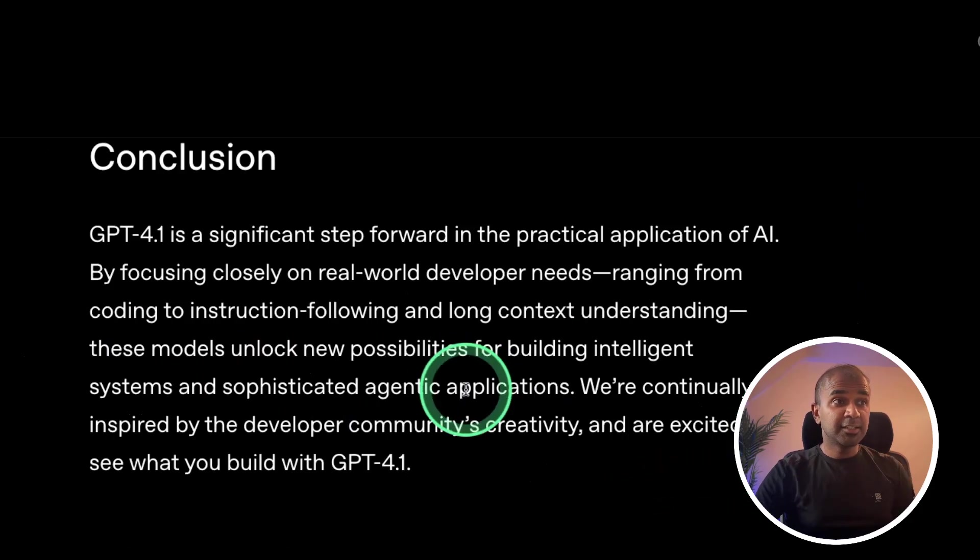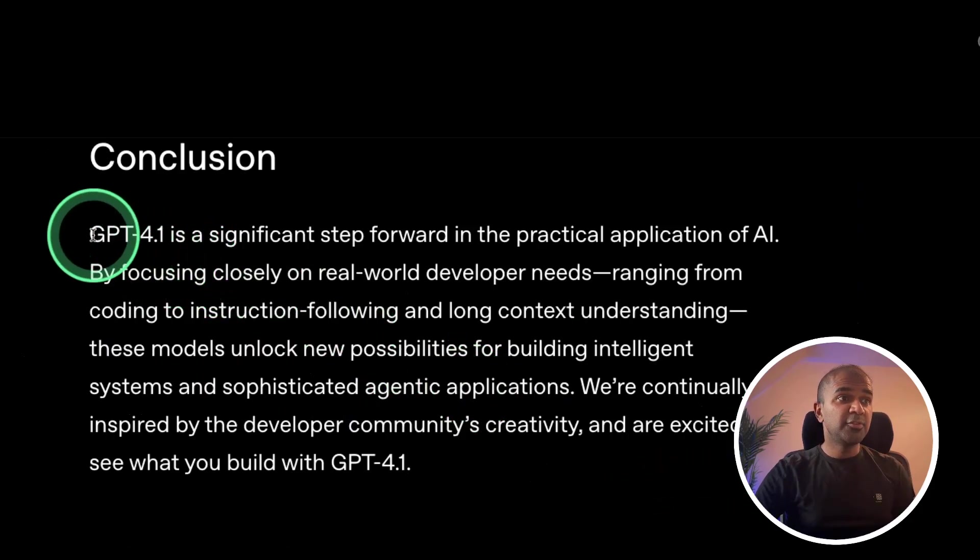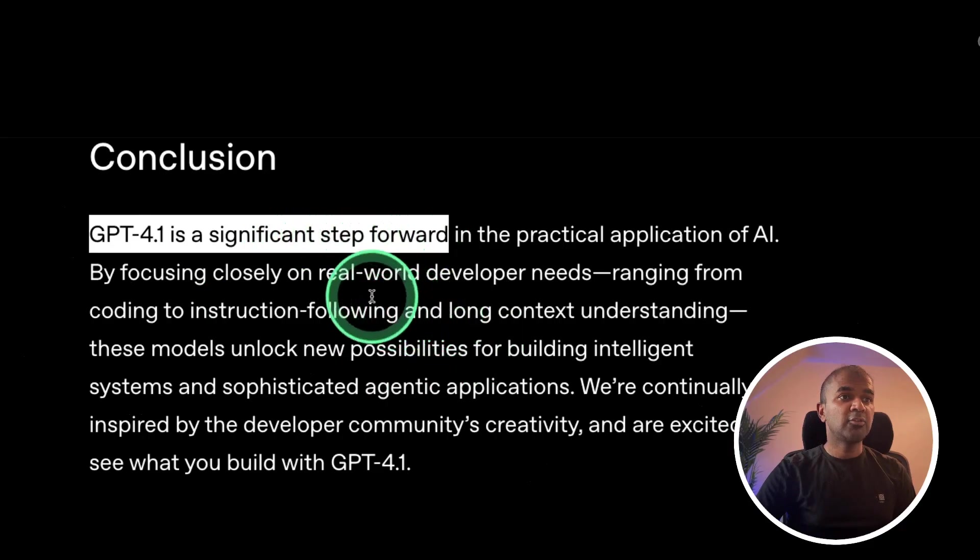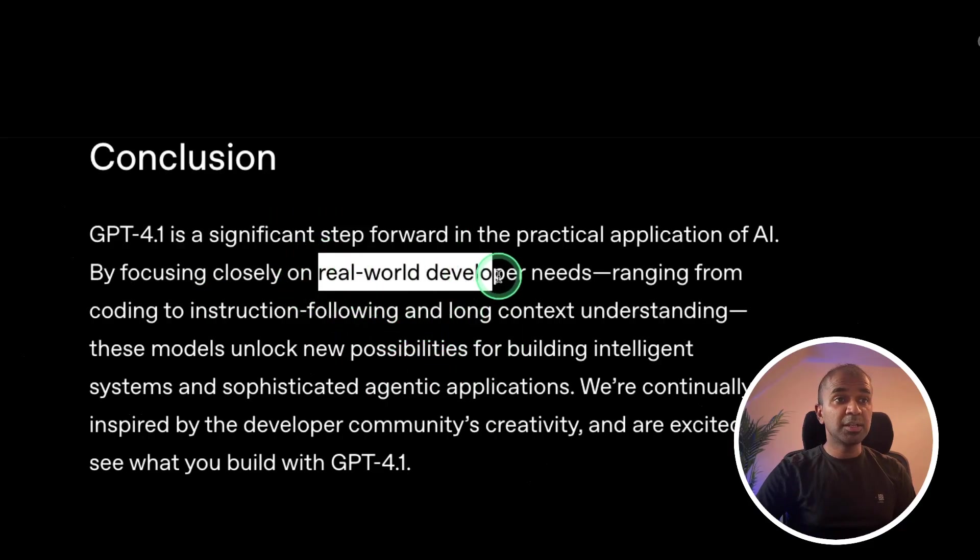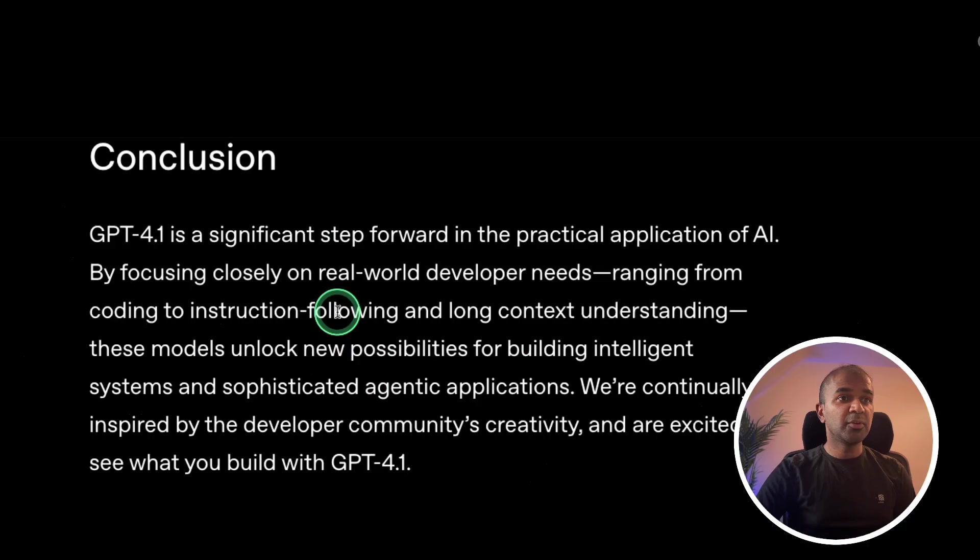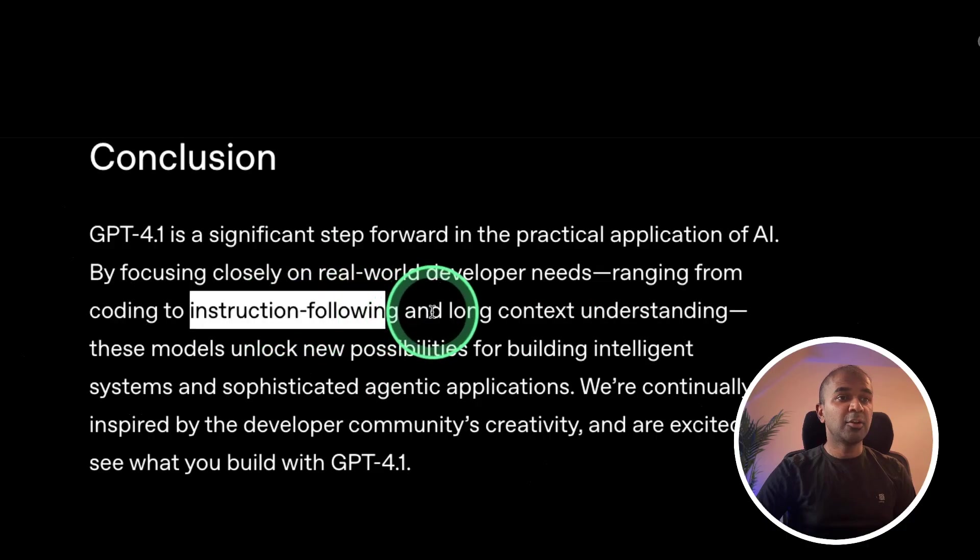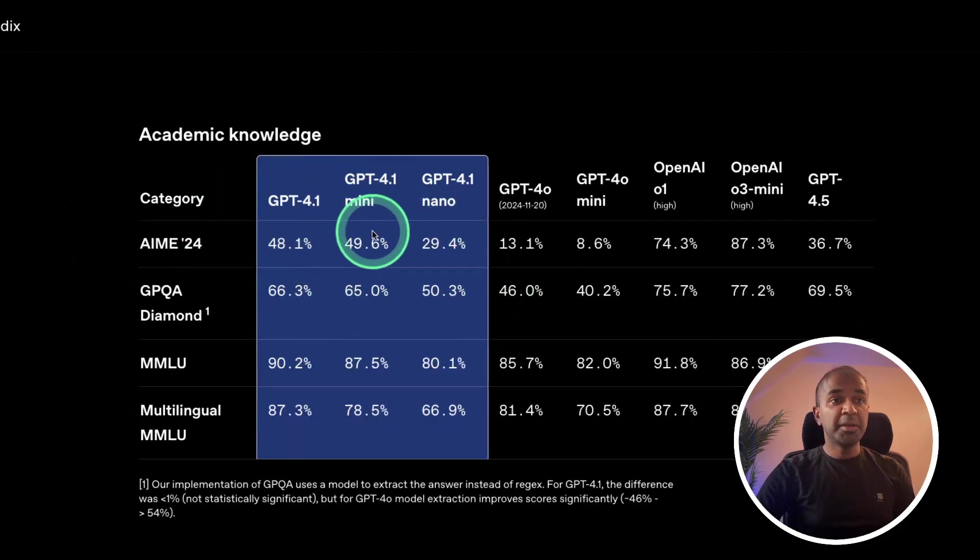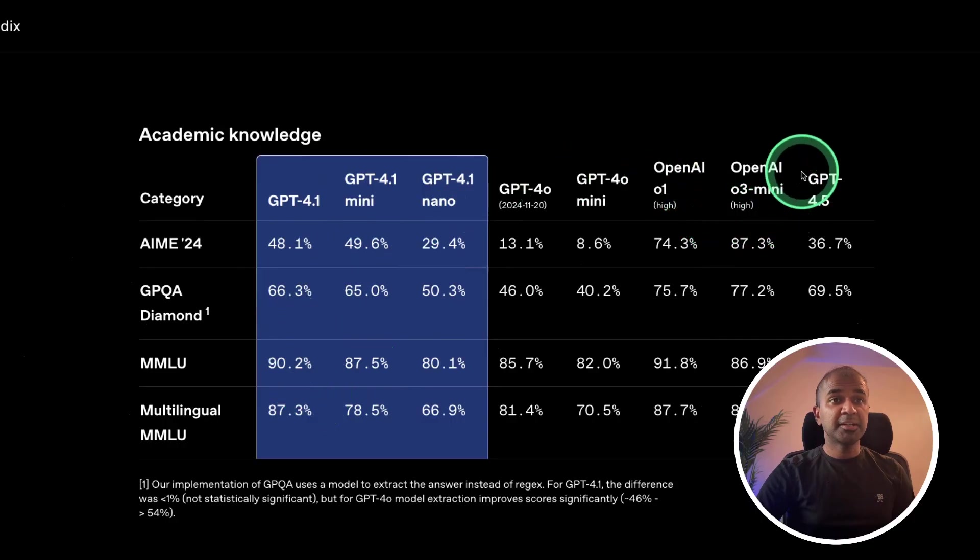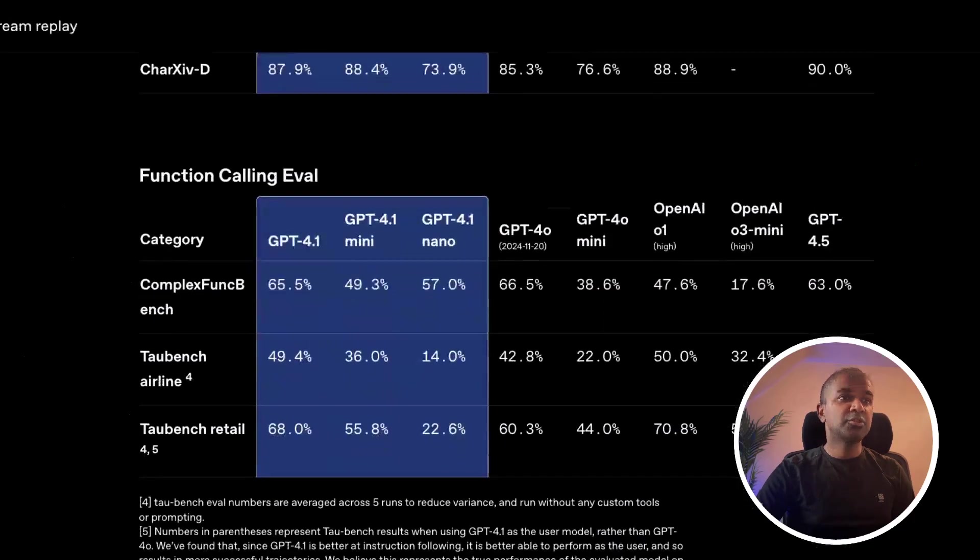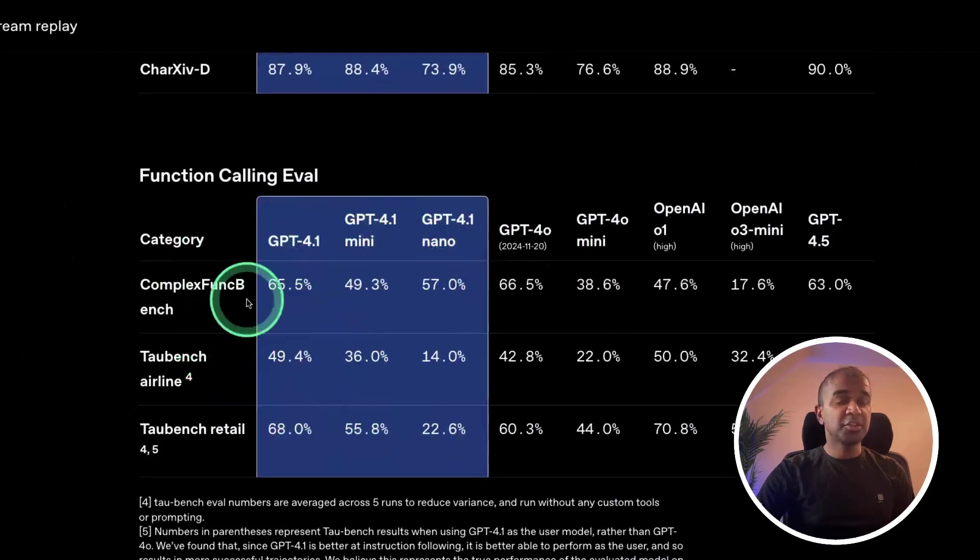Finally, GPT-4.1 is a significant step forward in regards to real world developer needs, instruction following, and long context understanding, topping many of the benchmarks, even better than GPT-4.5 in some cases. Also better at function calling for agentic behavior.